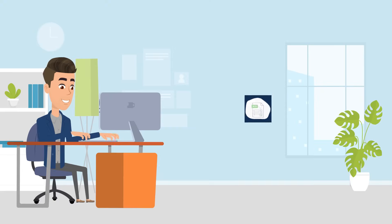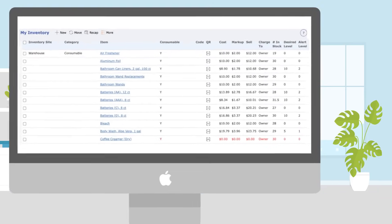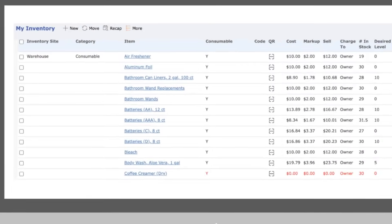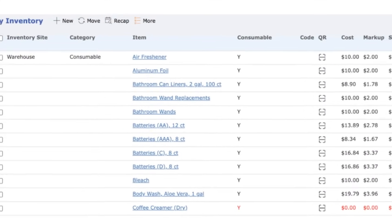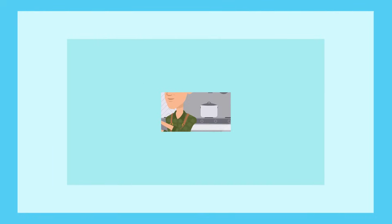First, you can import from an Excel file into EZ Care to set up your inventory snapshot at the warehouses and rental units, with item counts, cost, and sell values.